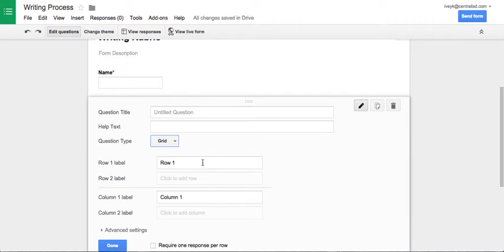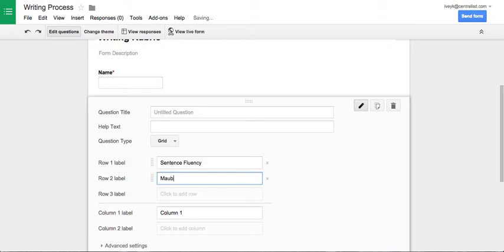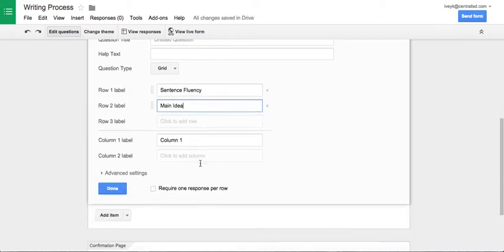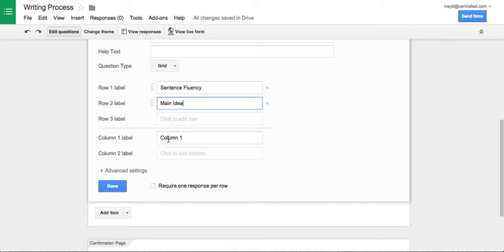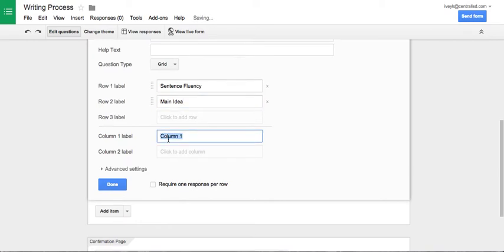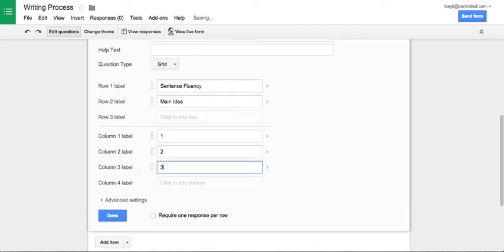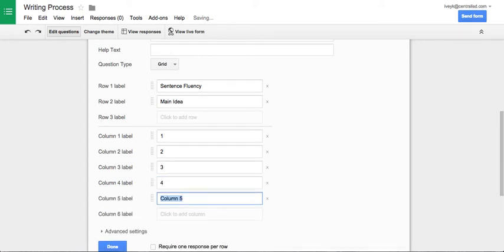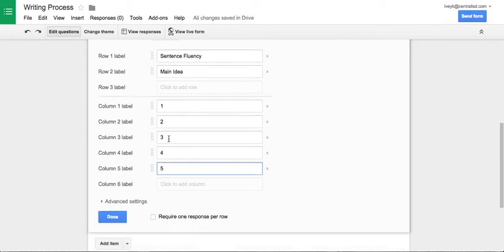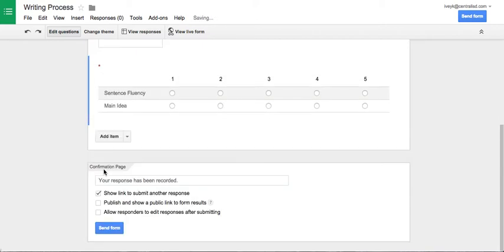With rows, I can name these like sentence fluency and main idea and so forth, just a couple examples. If I go to the columns, this is actually where I'm going to give them their score. One being needs improvement all the way up to five where they did an excellent job. I'm going to require that and click done.